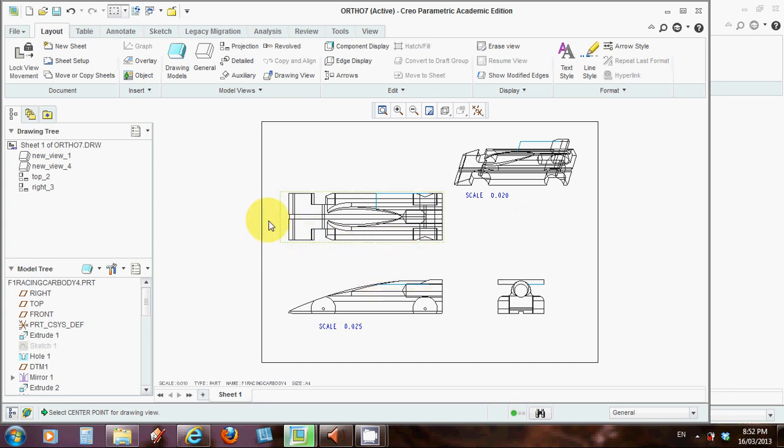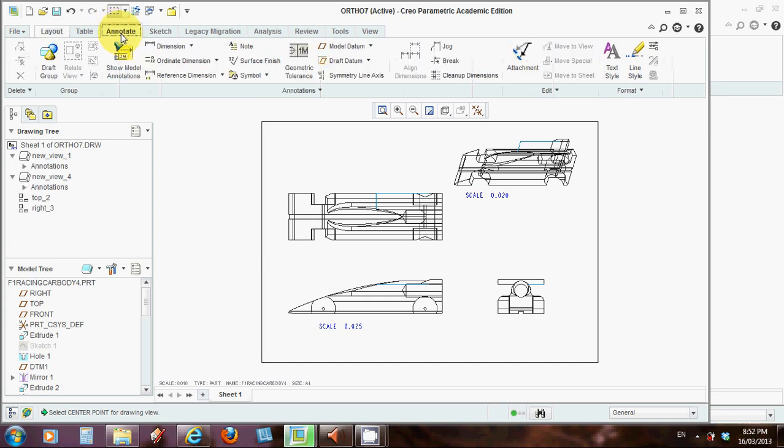Now another thing that is probably useful for us to do is to add a few dimensions into this view. So we can do this by going to the Annotate tab on the ribbon. So up here on the left hand side, Annotate.